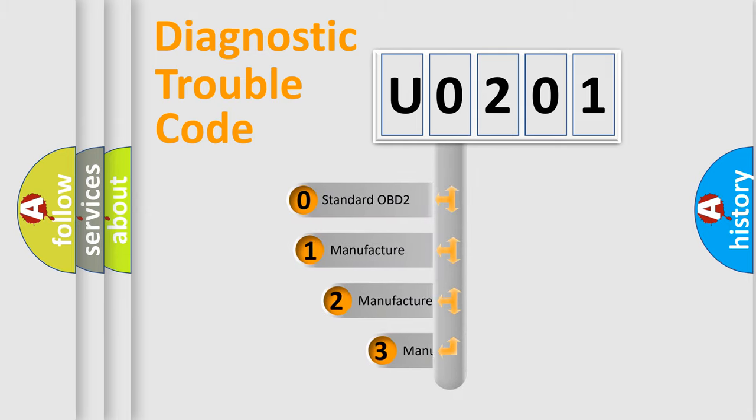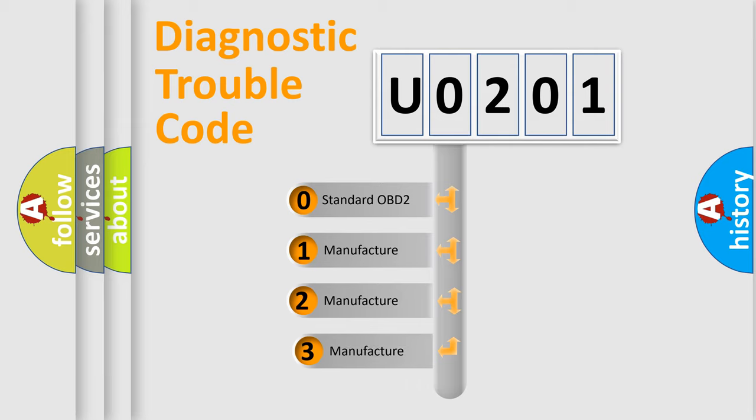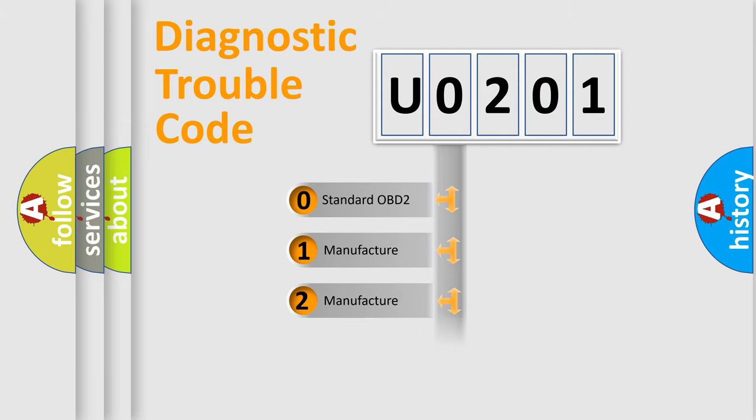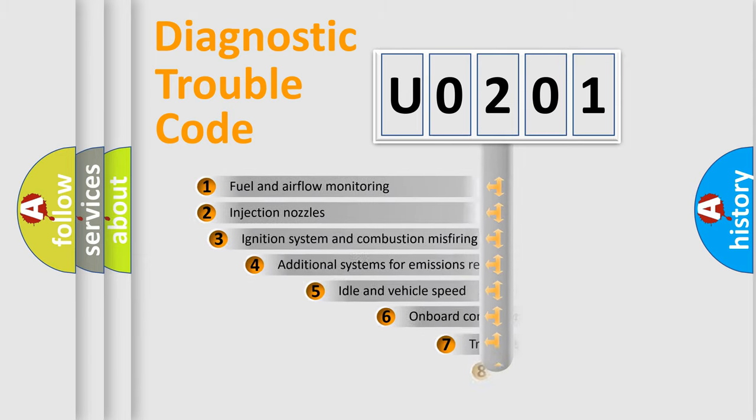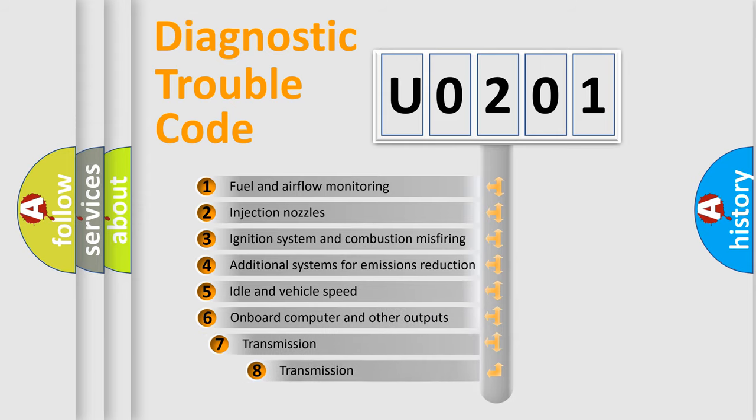If the second character is expressed as 0, it is a standardized error. In the case of numbers 1, 2, or 3, it is a more precise expression of the car-specific error. The third character specifies a subset of errors.